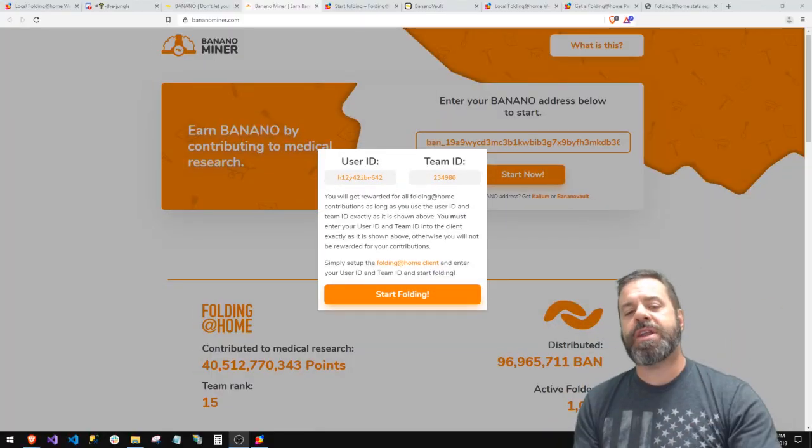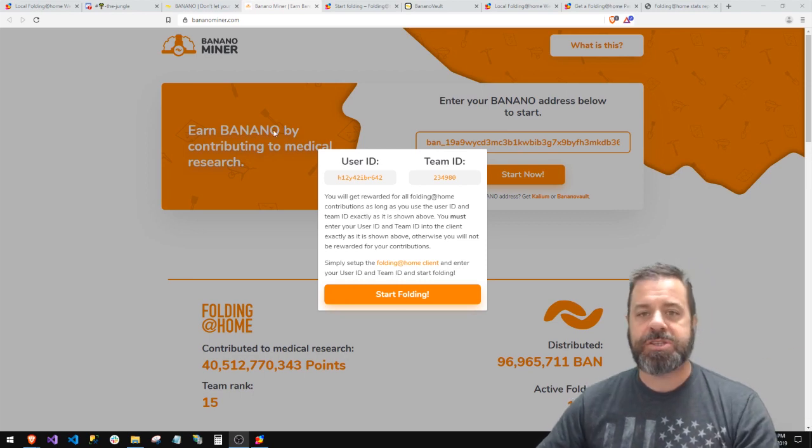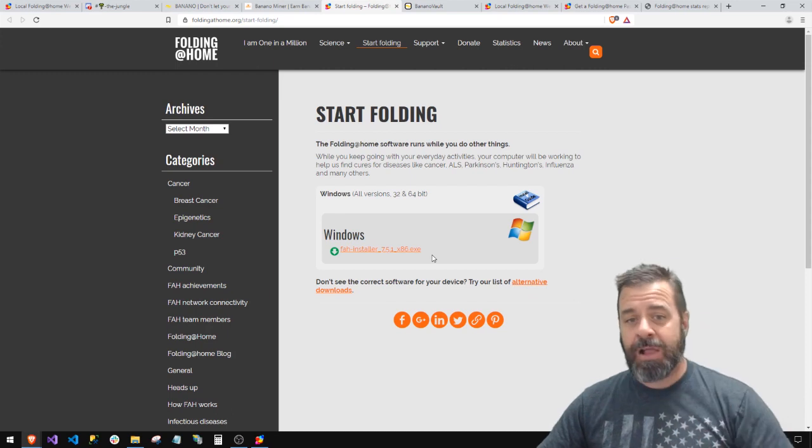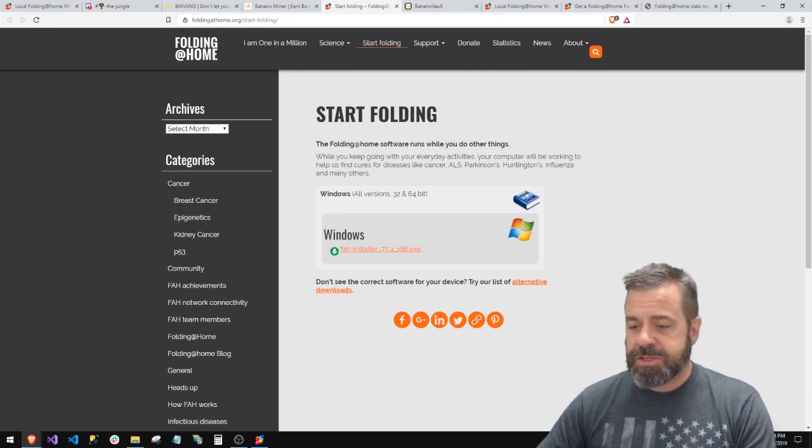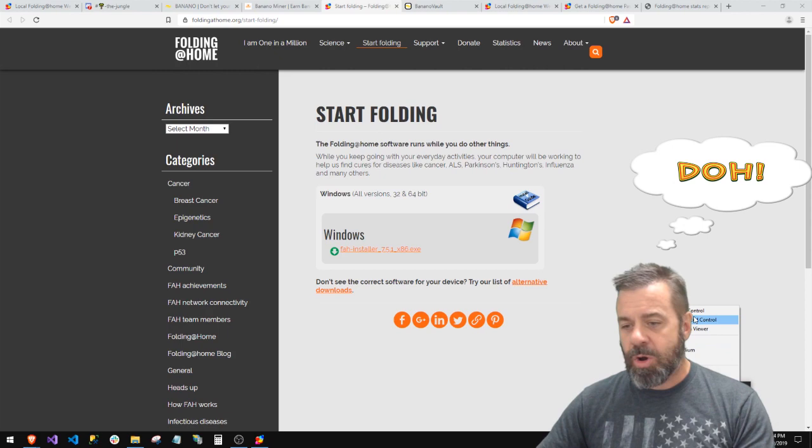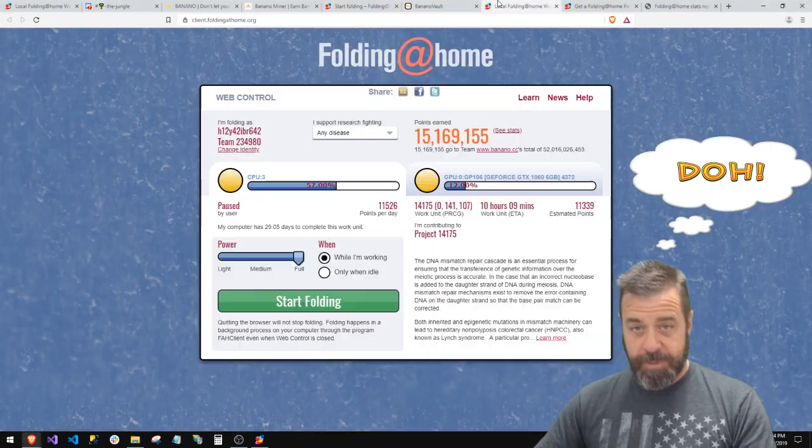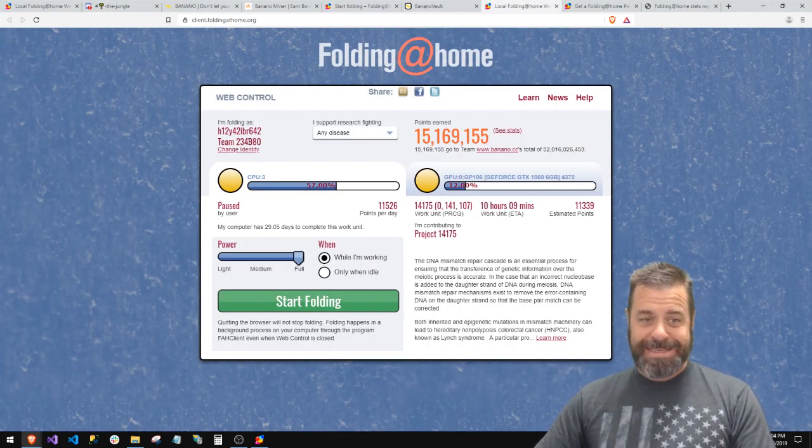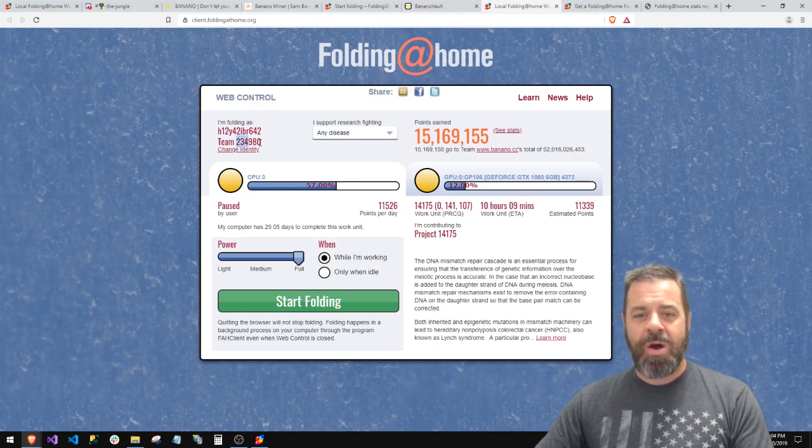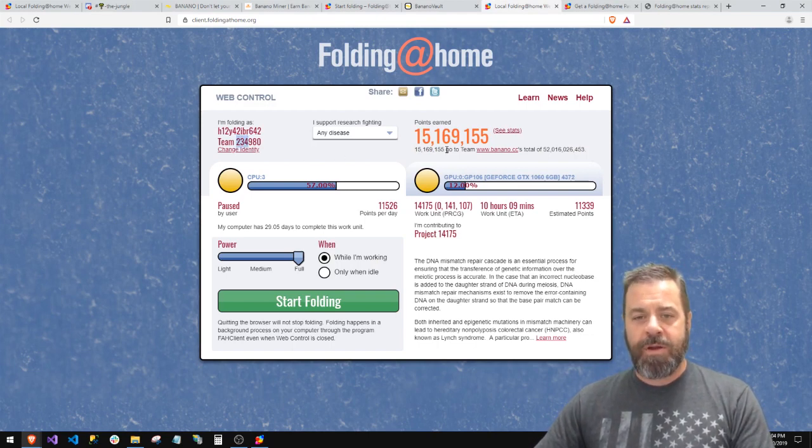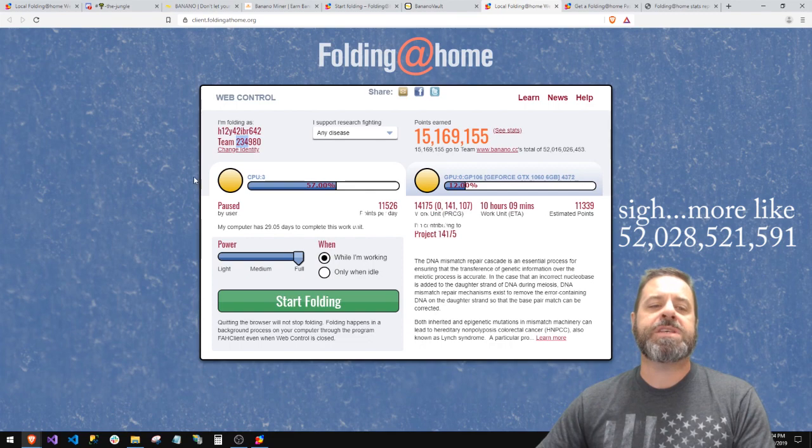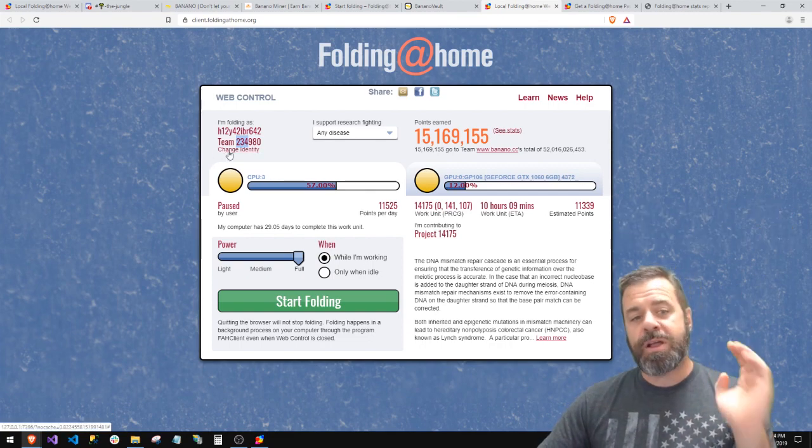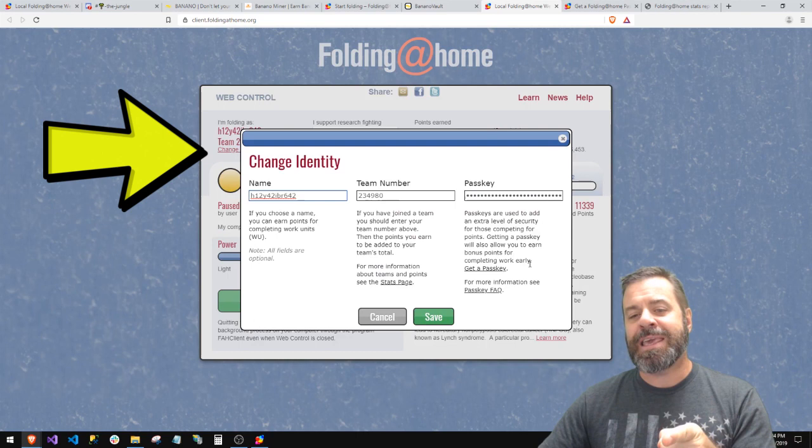Once you get your Banana address, you stick it in there, you say start now. This little thing will pop up, you say start folding, it'll open up this page where you can download your installer. On the installer it'll be down here, you can click it, say web control or advanced control. Either one, if you open up the web control, looks kind of like this.